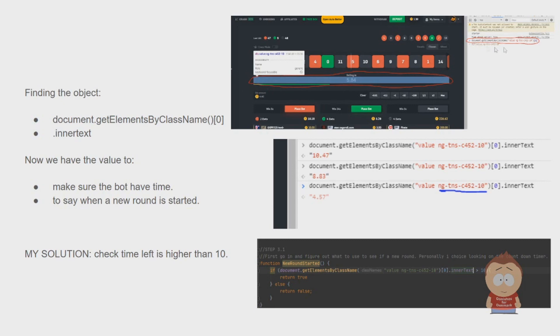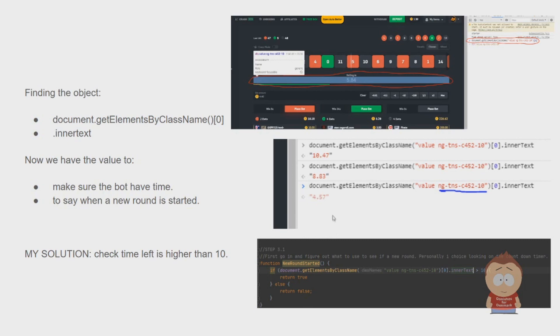That means the object we are getting from here is actually this one. Now we need to get out the value only and not the whole object. For that, we write innerText, and we can see we get out 4.57. What we do now is take that value and check if that value is higher than a certain amount. My solution was to check if the time was higher than 10.